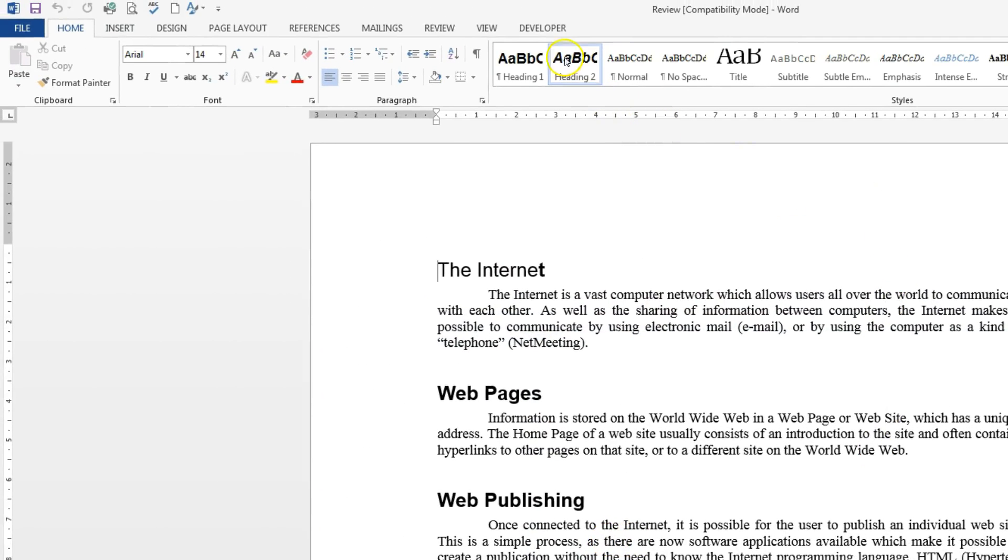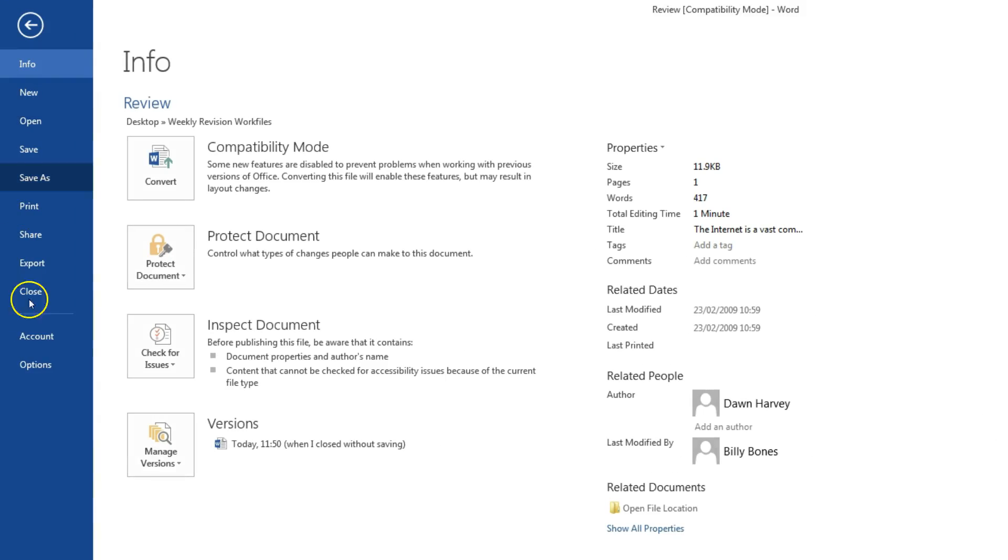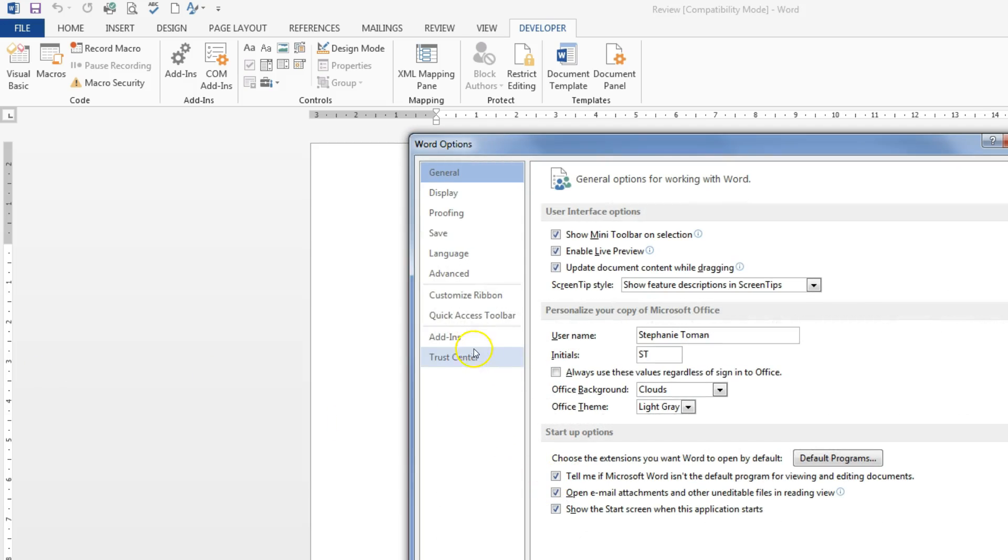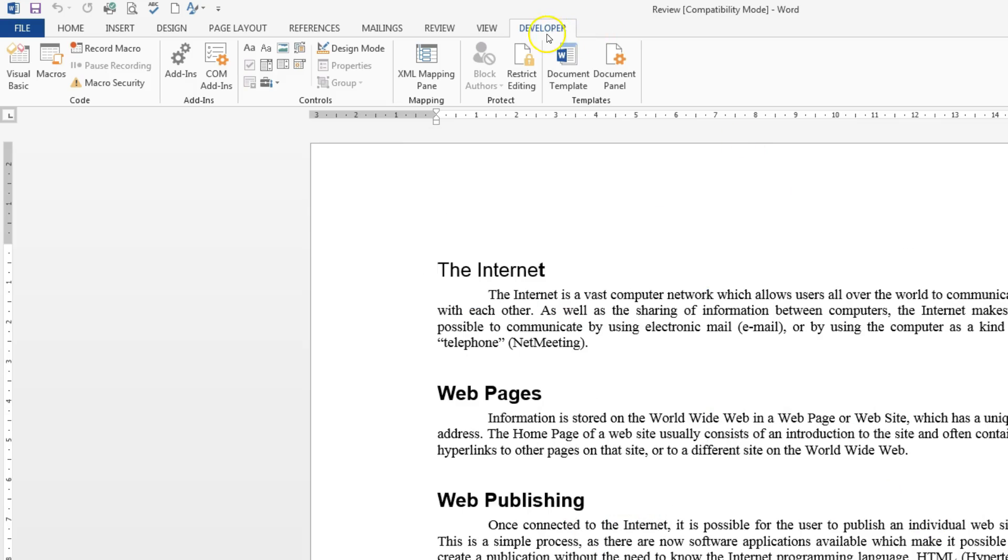We need to make sure when we're doing a macro that we have our developer tab available. In the test this will be set up for you but if you haven't got it this is how we do it. So file, options, customize ribbon and make sure that you tick on the developer tab there and okay so that you've got this.